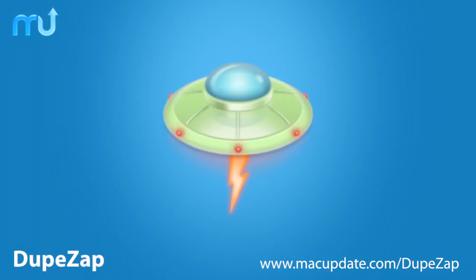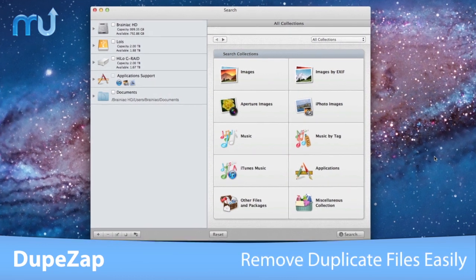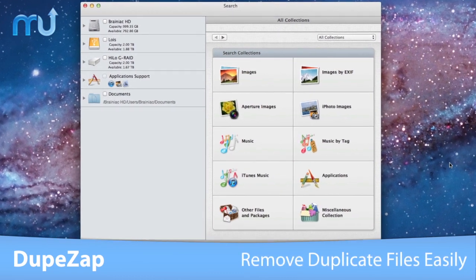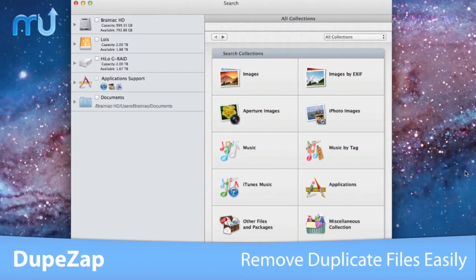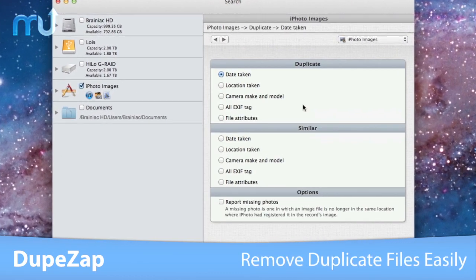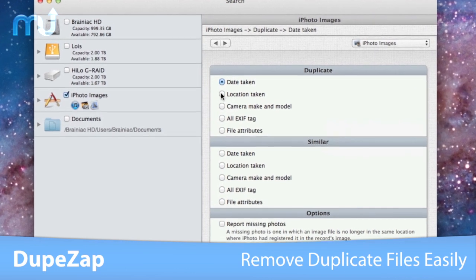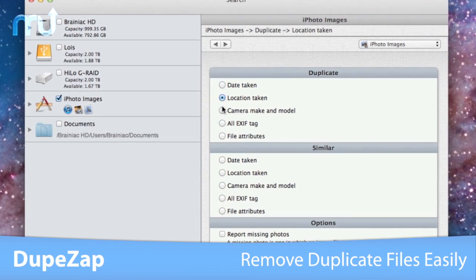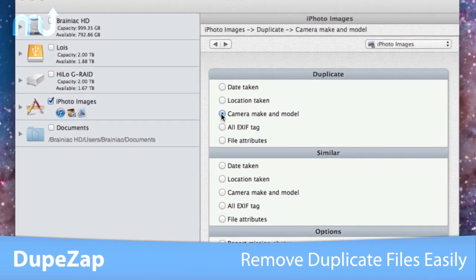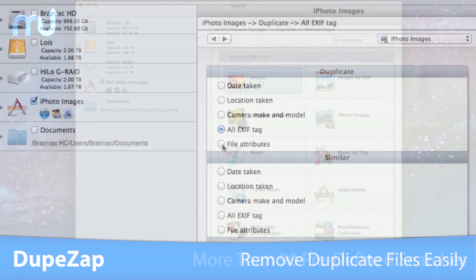DoopZap is the easy way to search and remove duplicate files that slow down your Mac. With DoopZap, you can search for duplicate files and packages by content, file kind, time modified, time created, and date age.